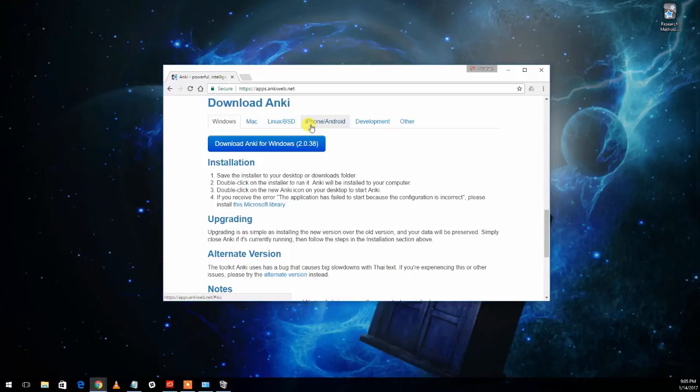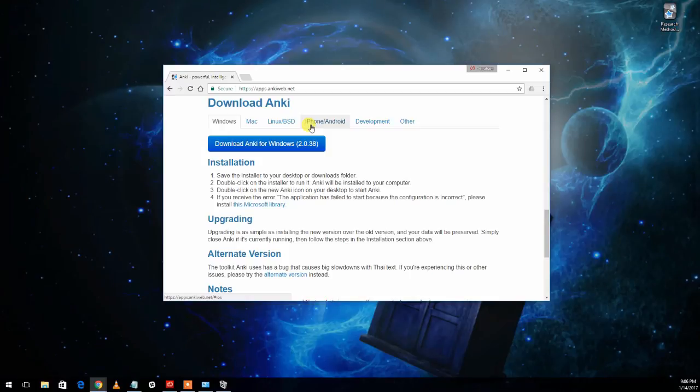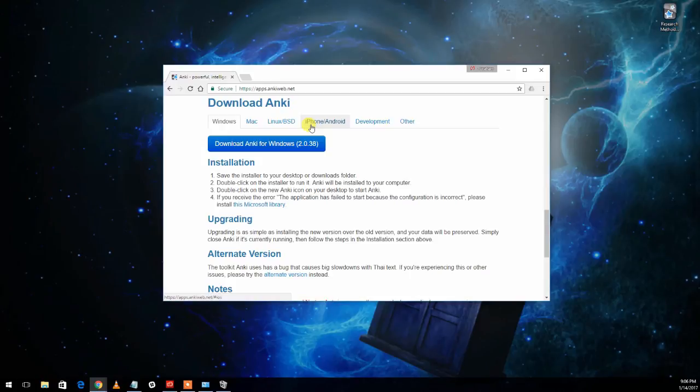All but one of these versions of Anki are free. You can also use Anki through just a browser. The one version that isn't free unfortunately is the iPhone app and that actually costs a whopping $25. So if you're not sure that you're going to use it outside of this class, you probably want to try it as one of the other versions first and see if it's something that you really like and then you might consider spending the money for the iPhone version.